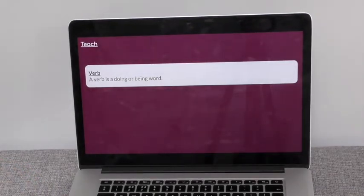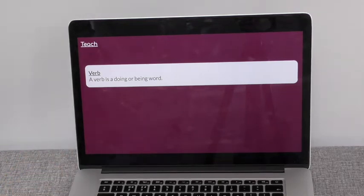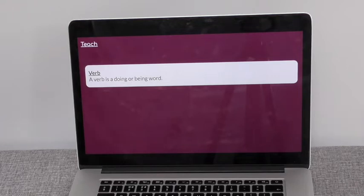In this lesson we're going to be looking at verbs in our story. A verb is a doing or a being word.